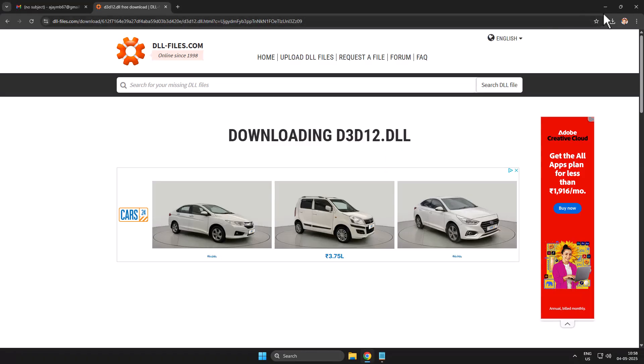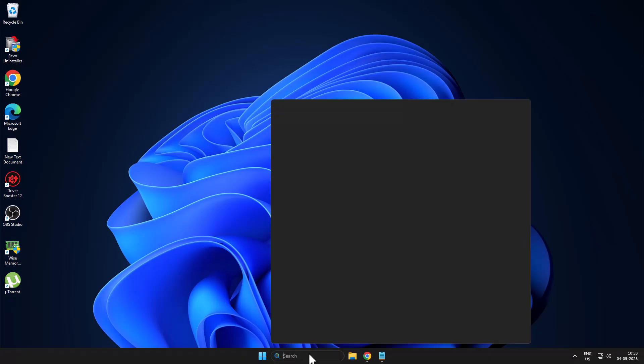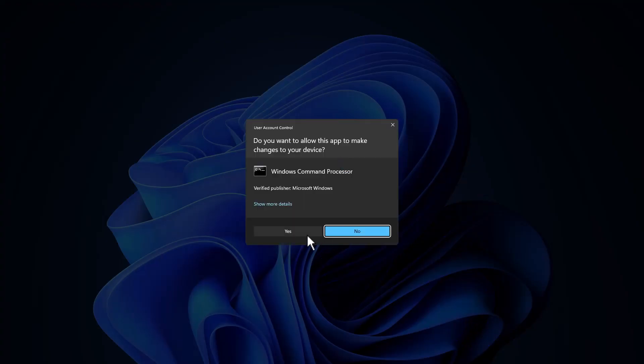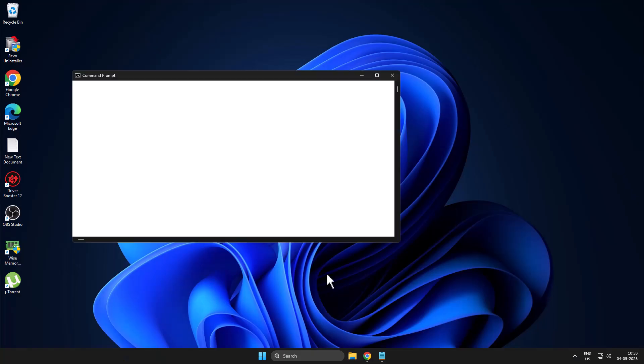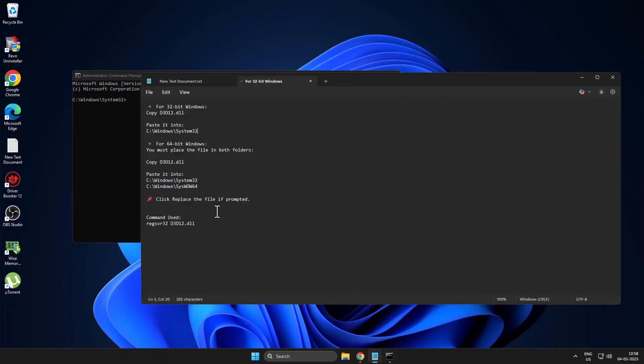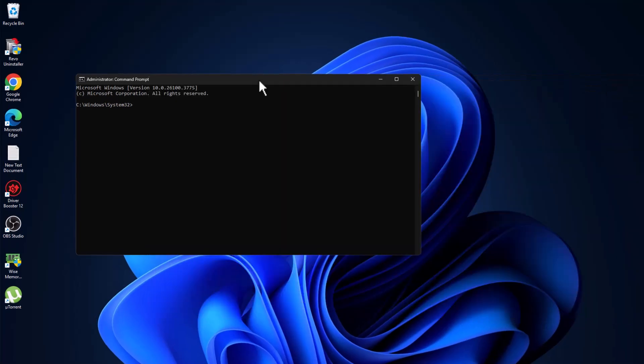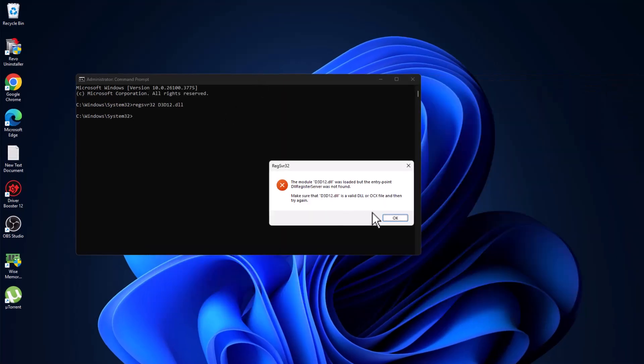Go to search menu and type CMD. Click on the command prompt and select run as administrator, then select yes. Copy this command, just copy and paste it, press Enter, and click OK.